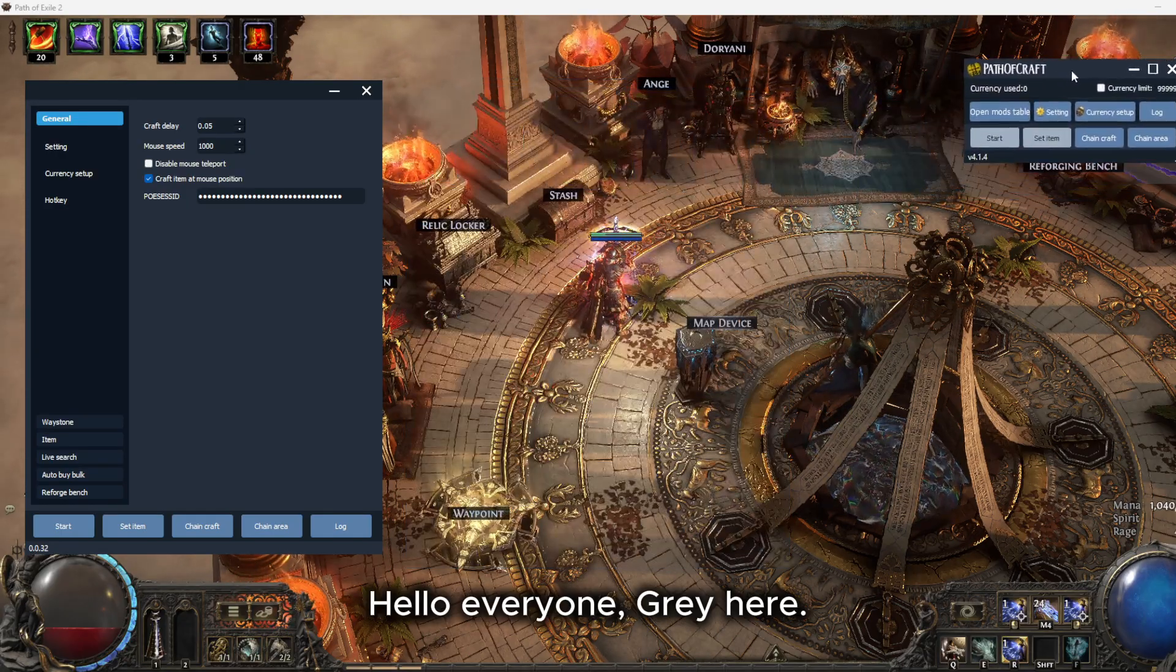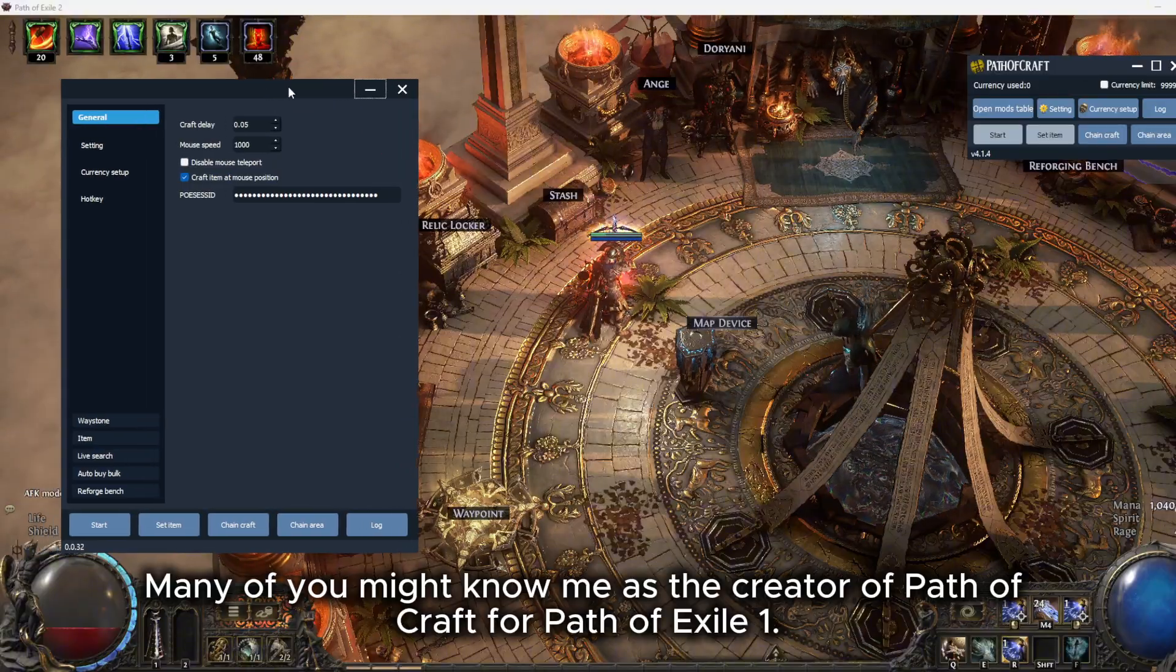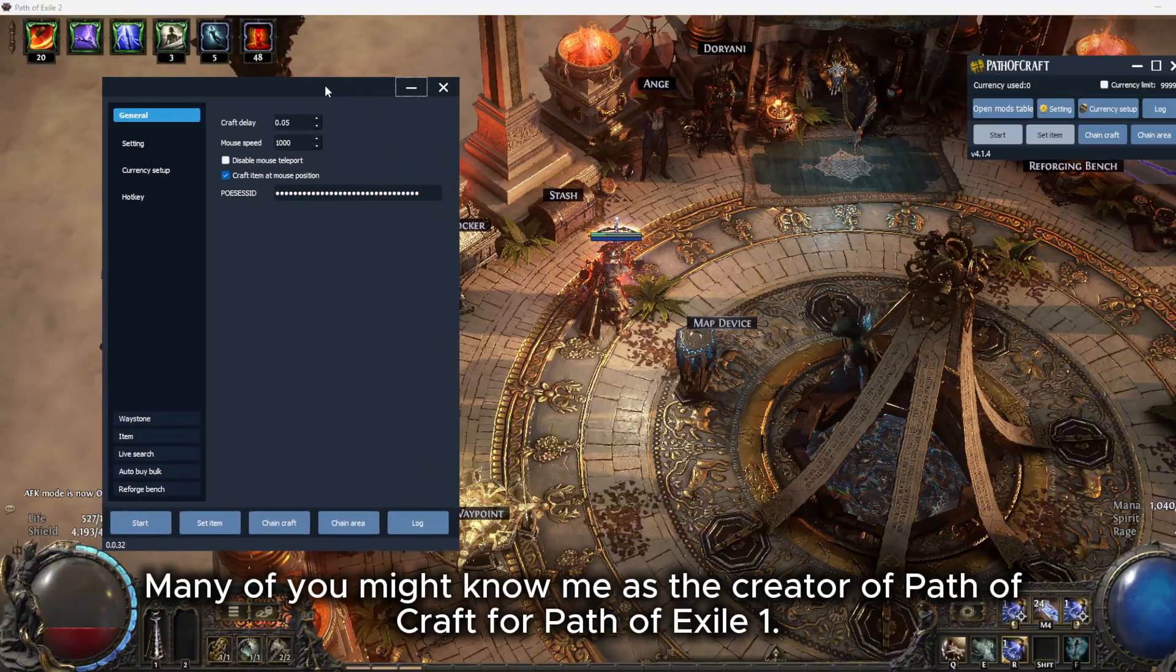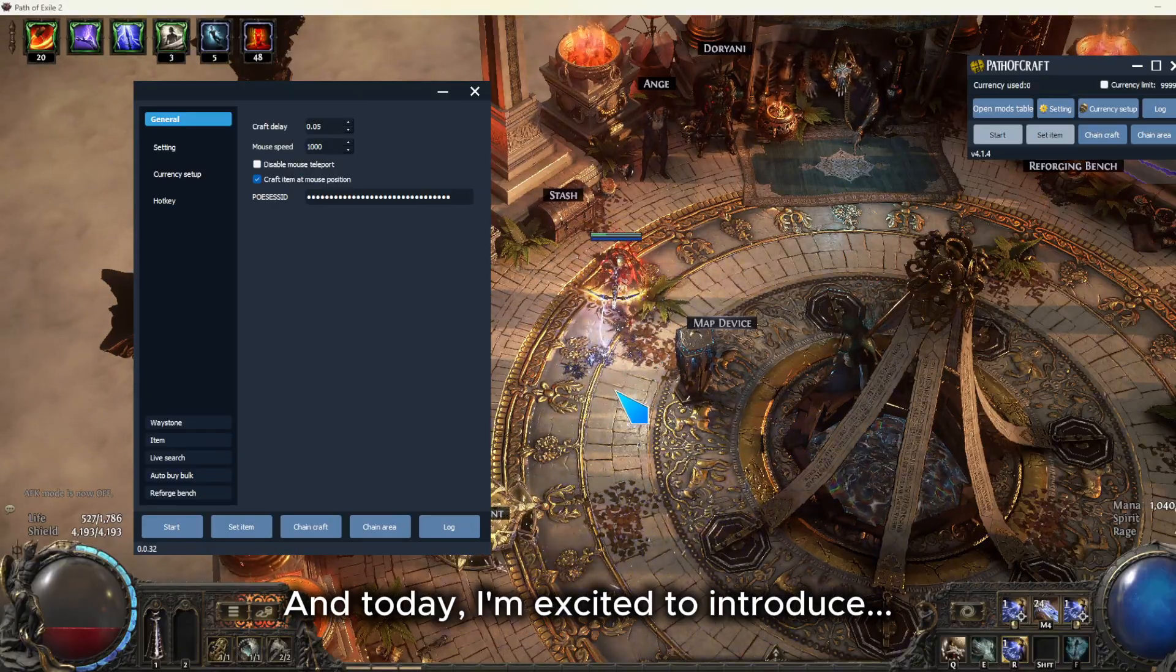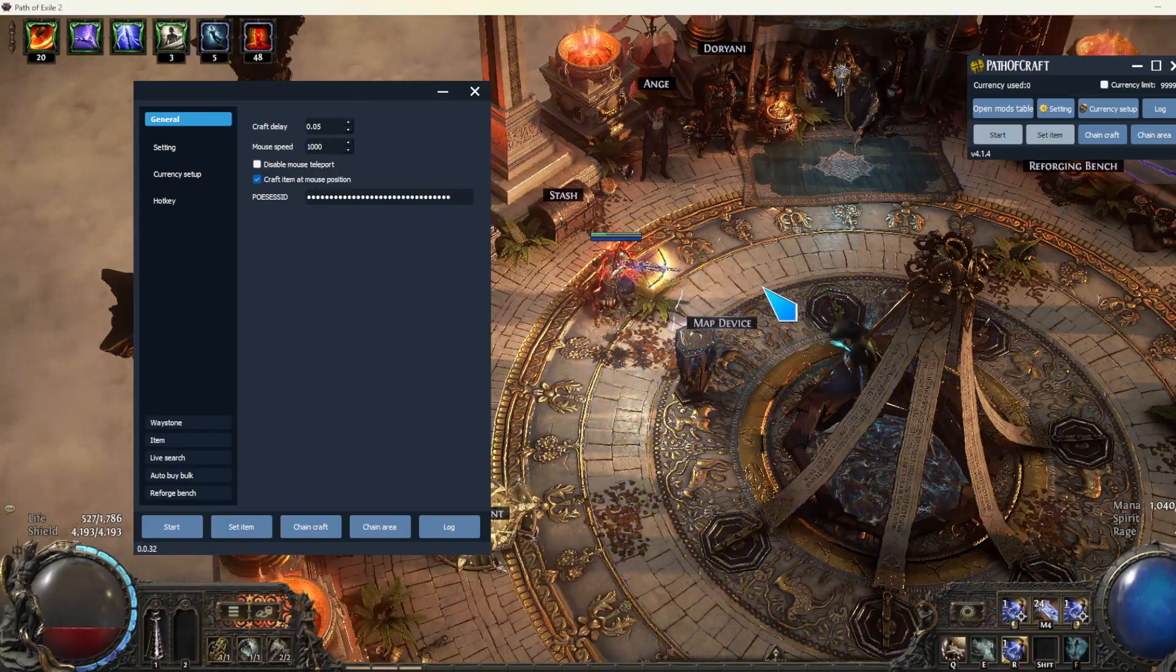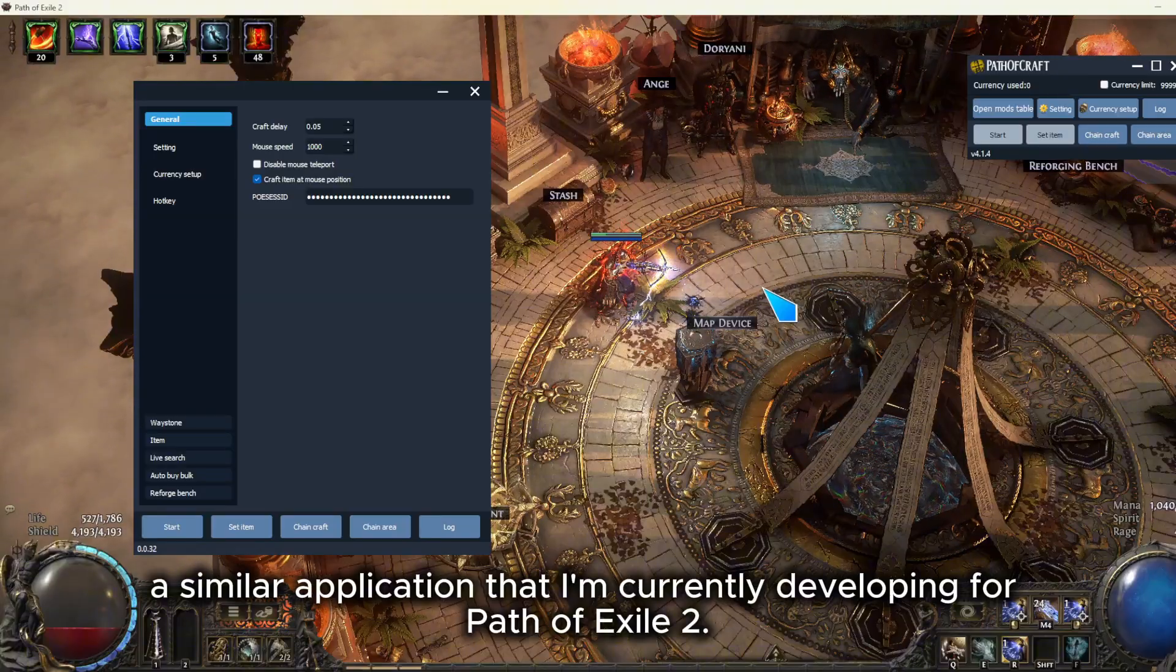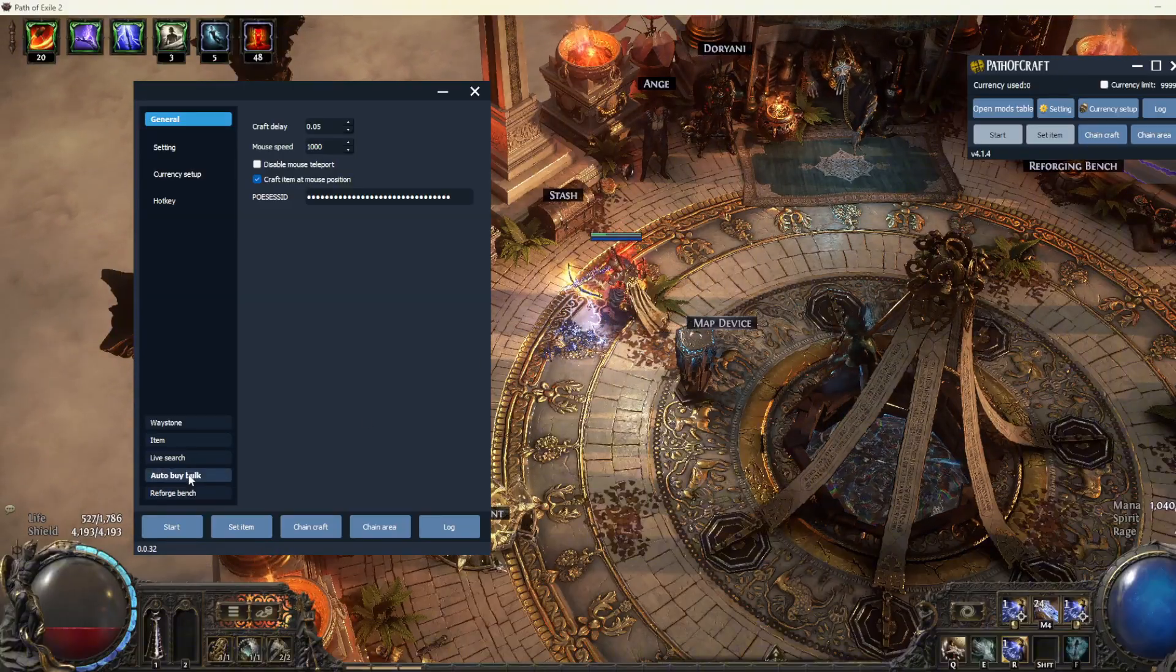Hello everyone, Dre here. Many of you might know me as the creator of Path of Craft for Path of Exile 1. And today I'm excited to introduce a similar application that I'm currently developing for Path of Exile 2.